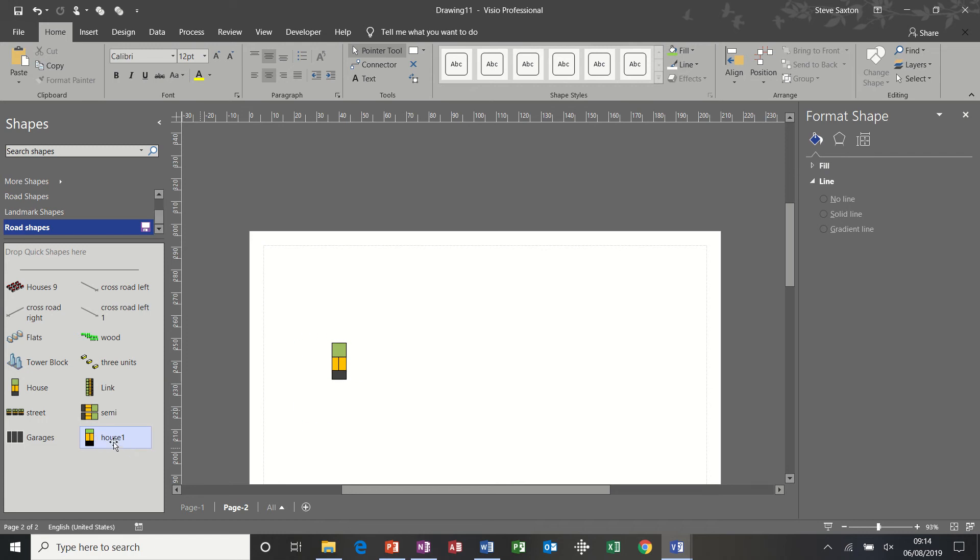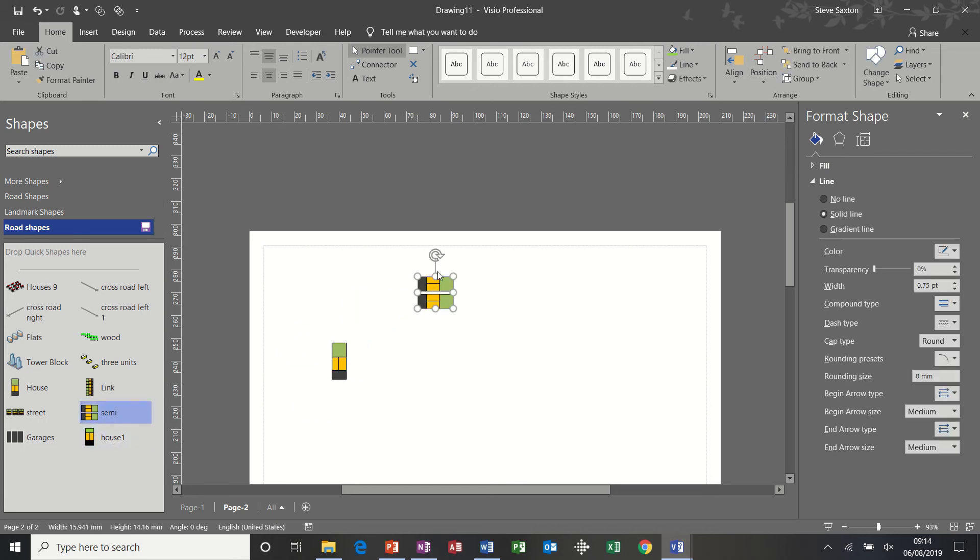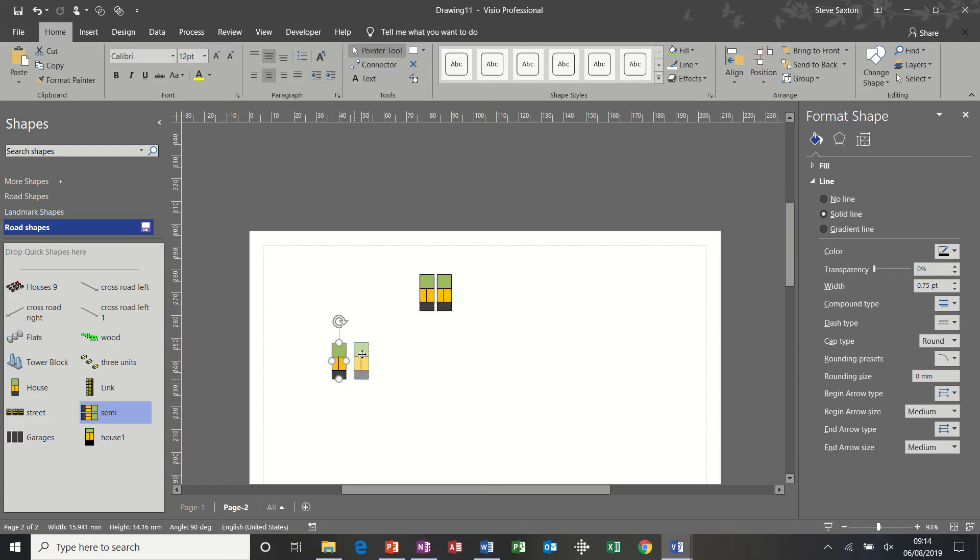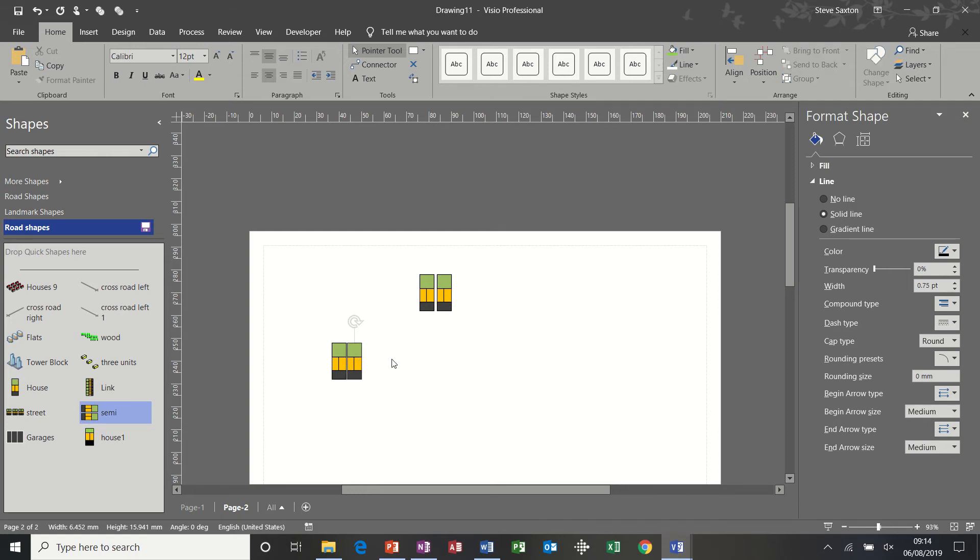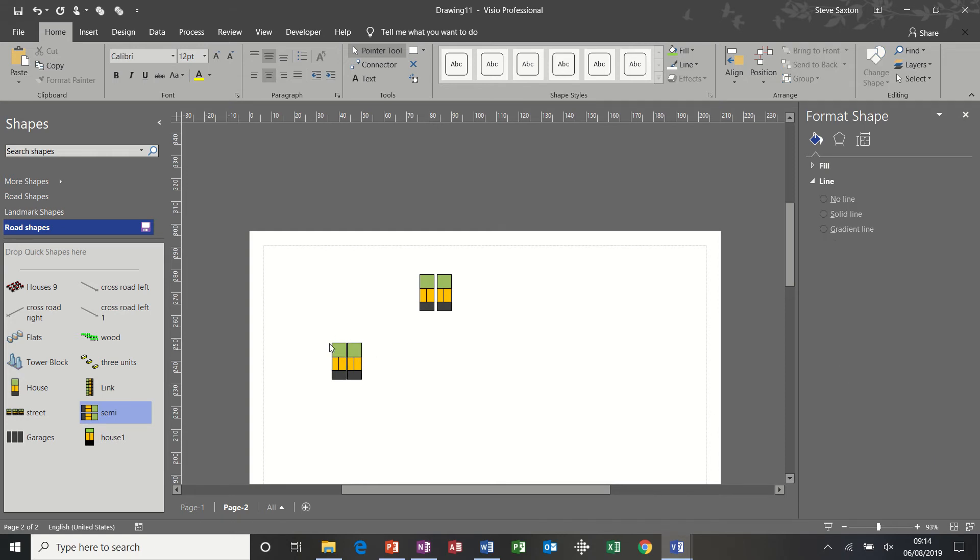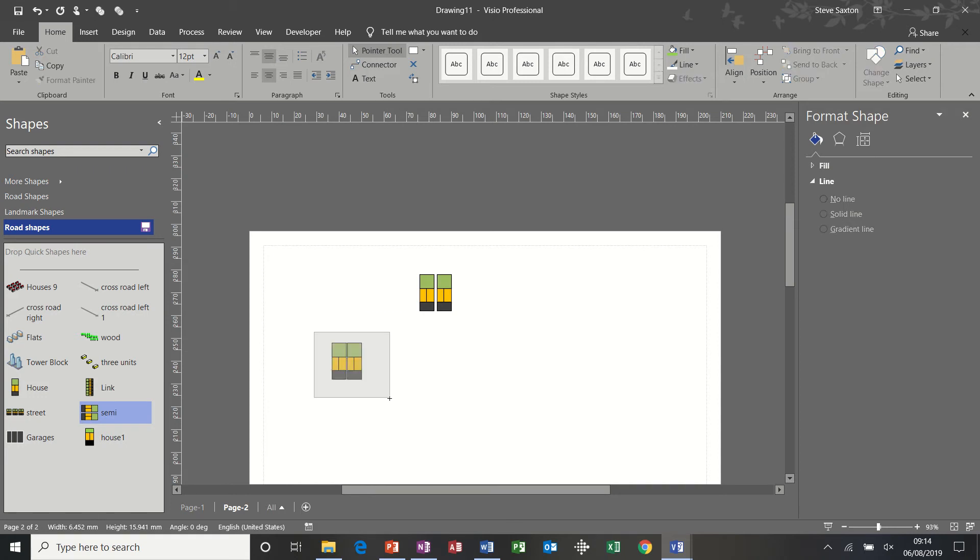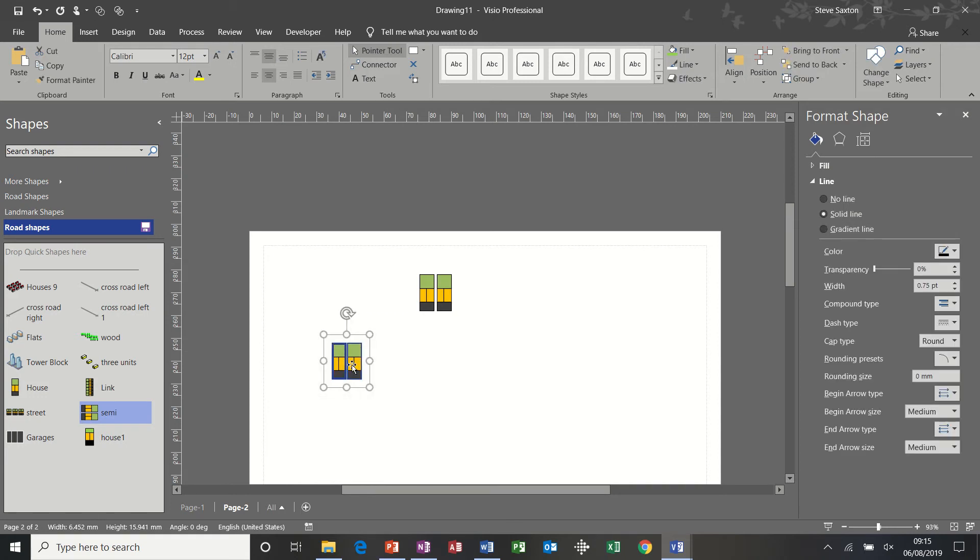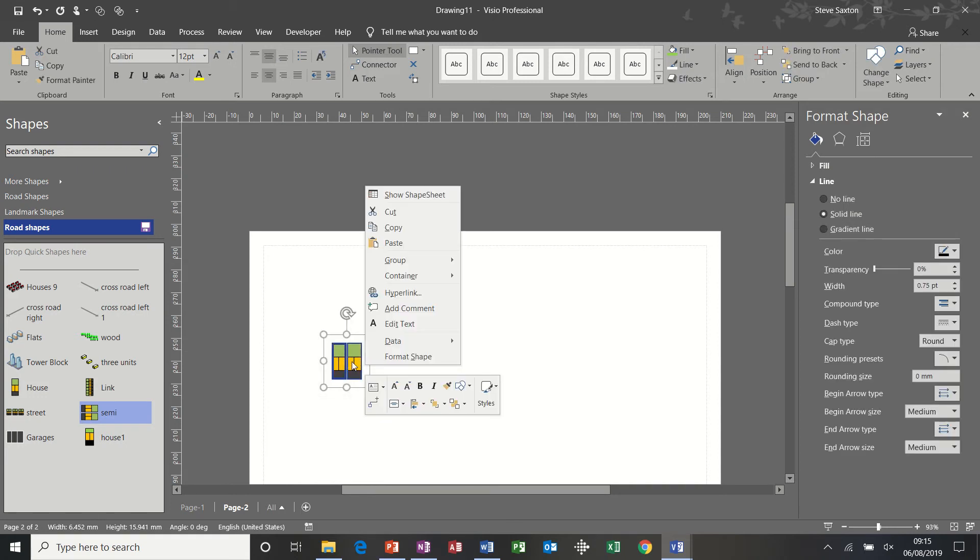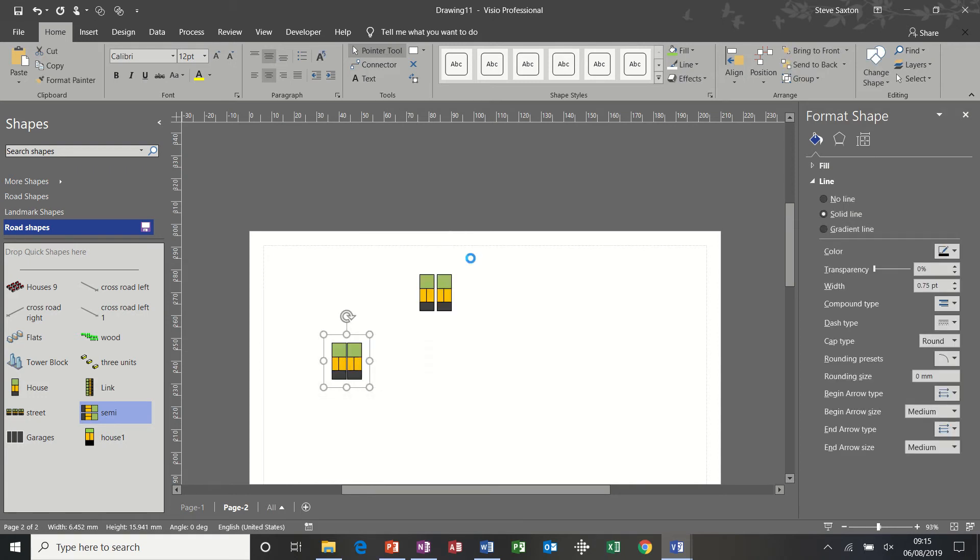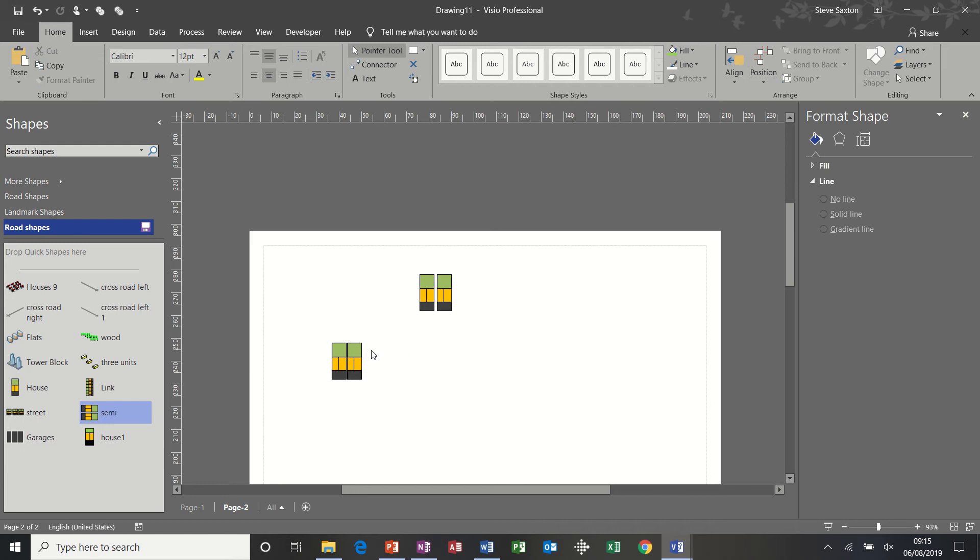Now for semi-detached houses. Basically that's just two of these together. So if I just copy that with a control key and then bring them back together. So you've got them like that. Maybe even. Yeah that'll do. And then just group those two. Right click group. So that becomes a semi. Bring that in there. Call that semi 1. Semi-detached.